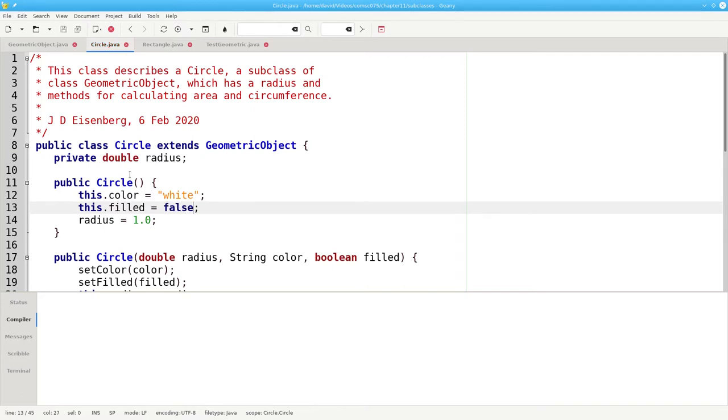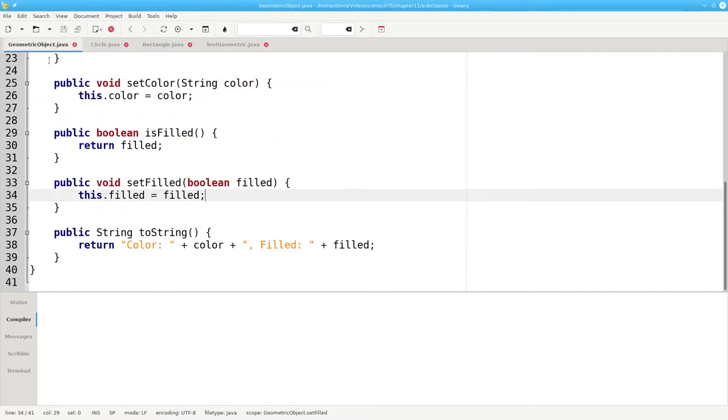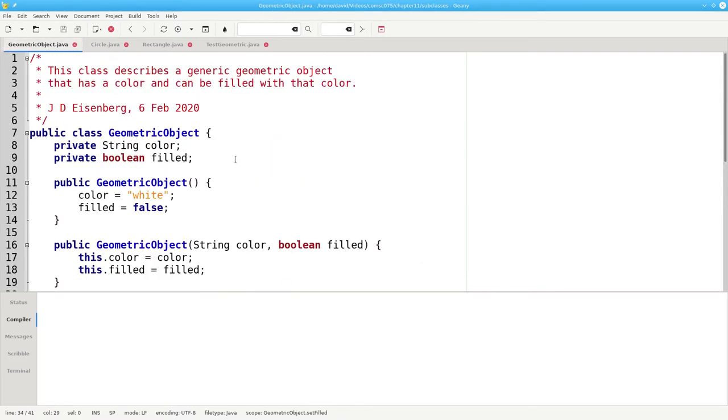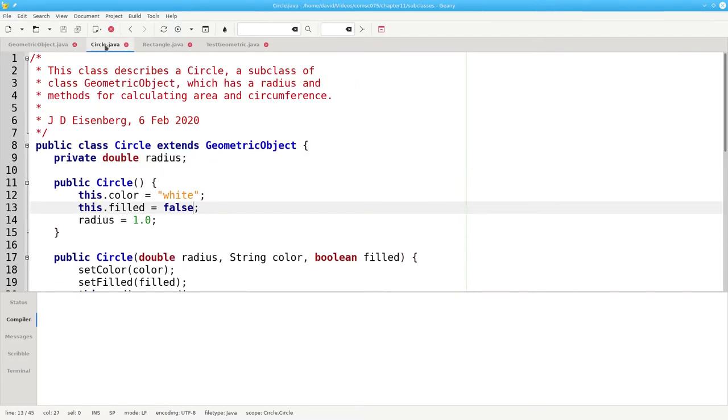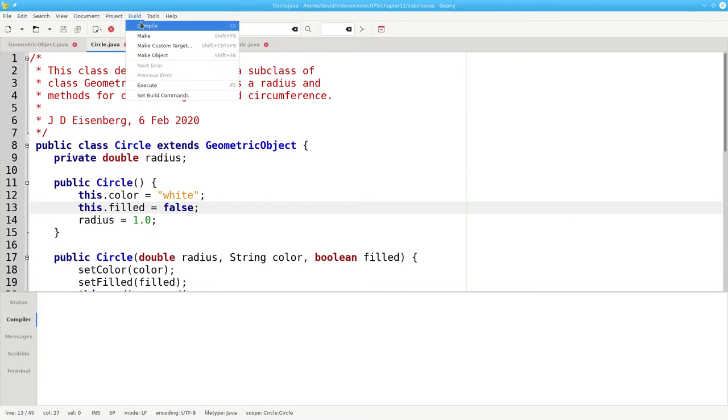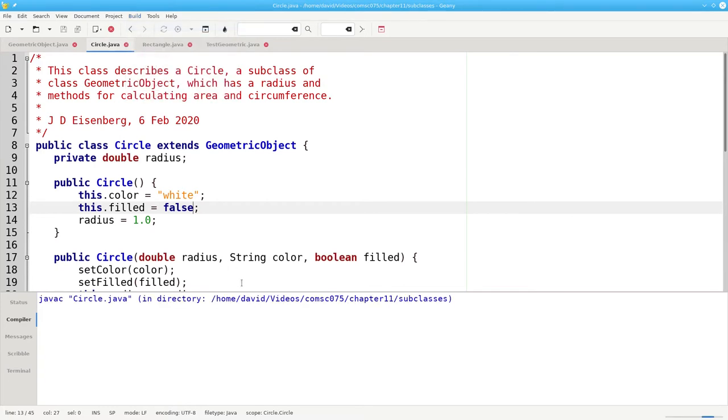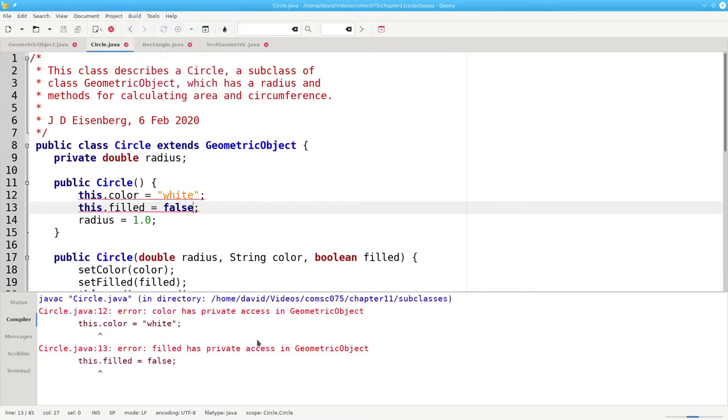The reason we can't do that is because here, in geometric object, they've been declared private, and that means nobody outside the class that declared them can access them, not even a subclass. Let's compile and you'll see what I mean. And we get errors because color and filled have private access in geometric object.